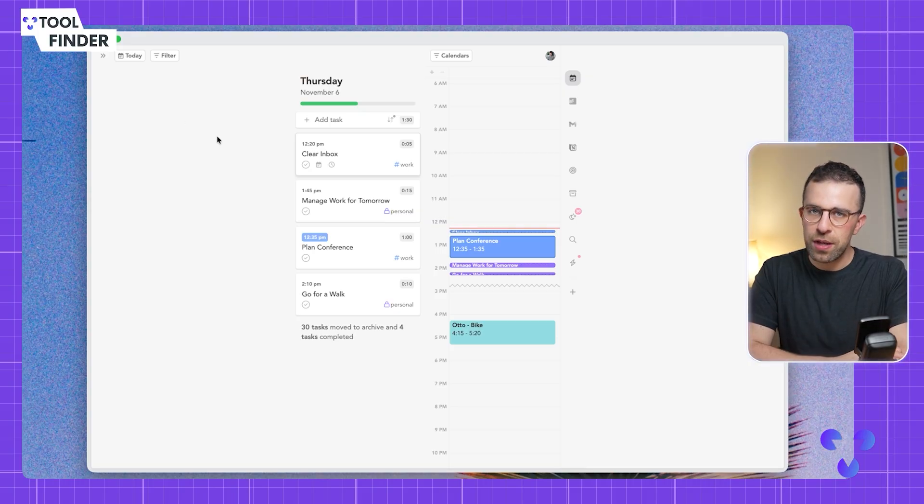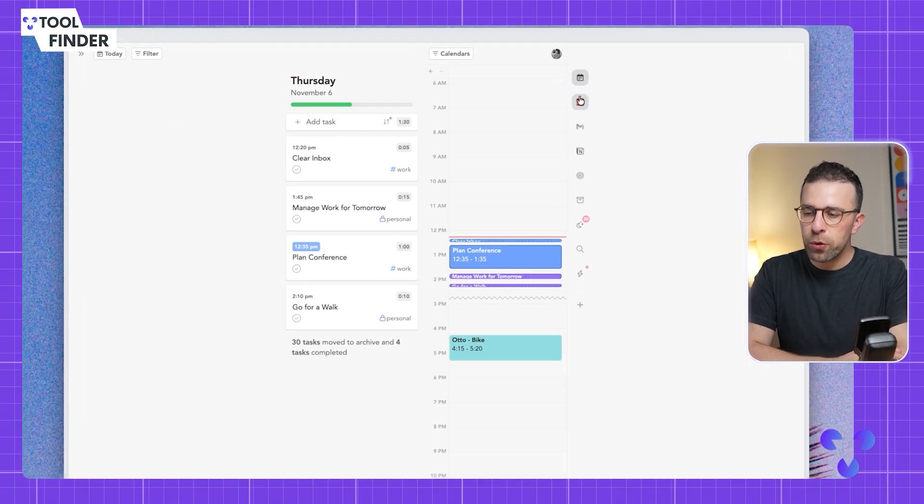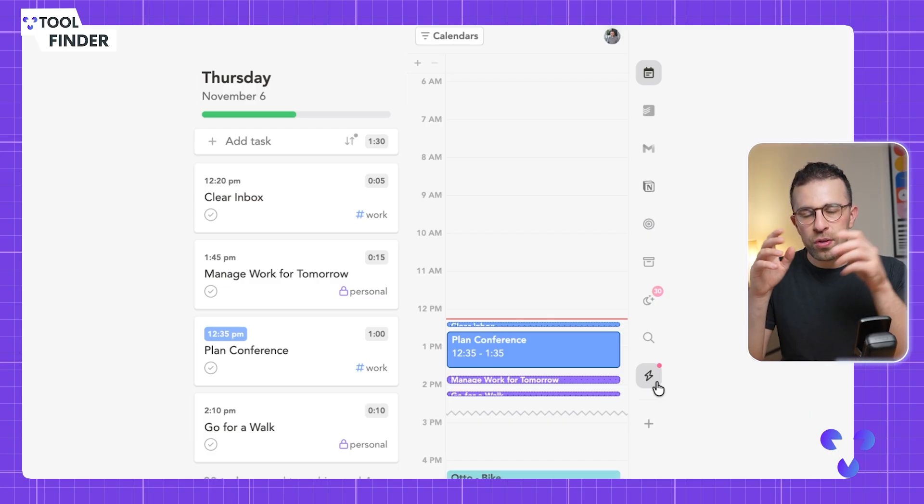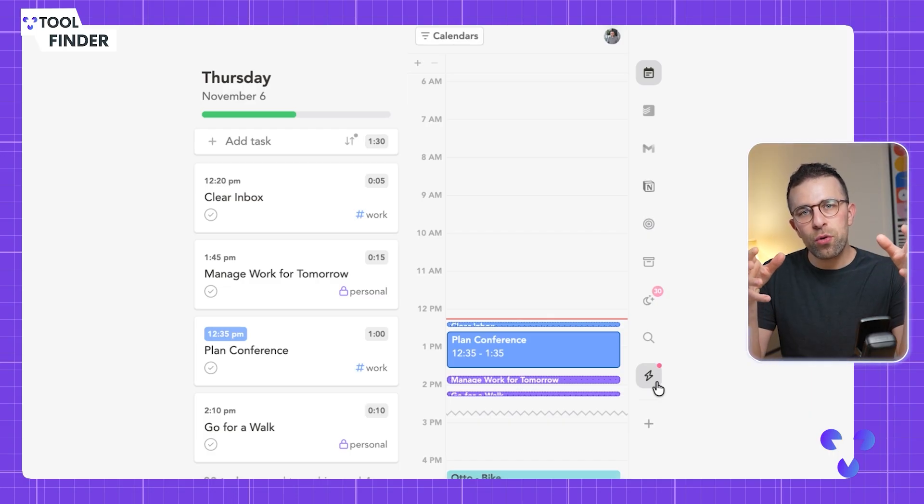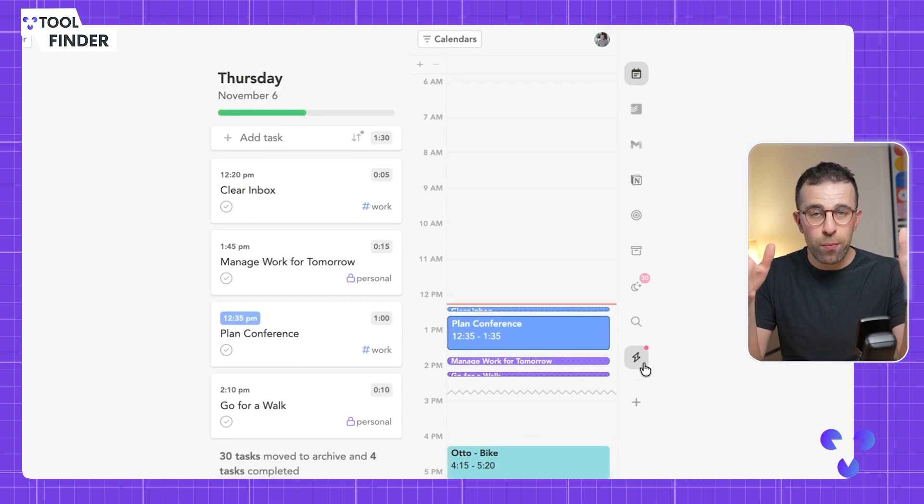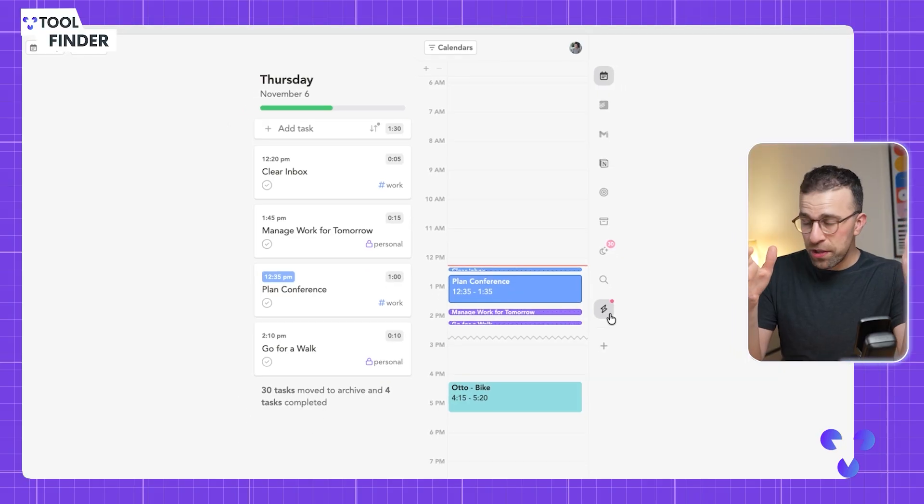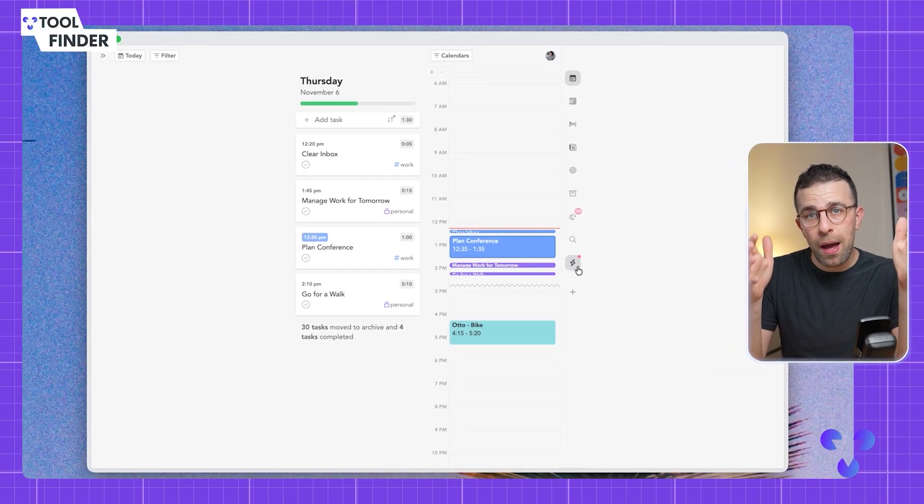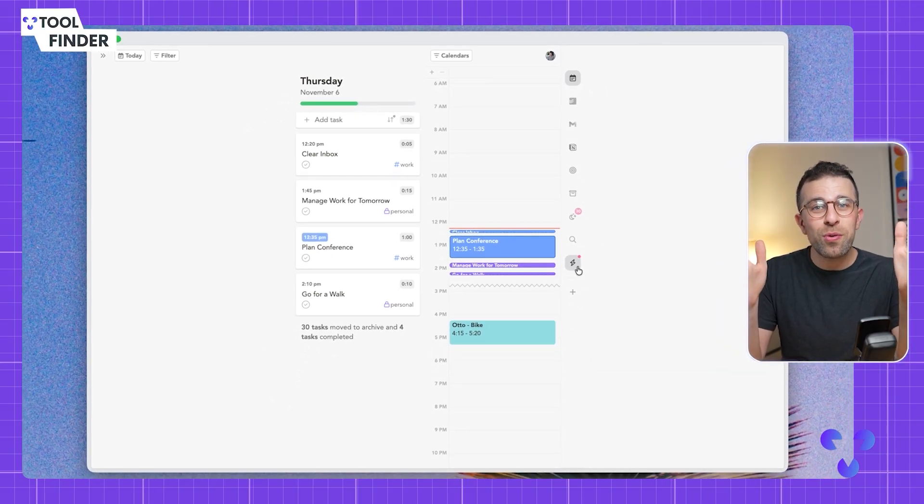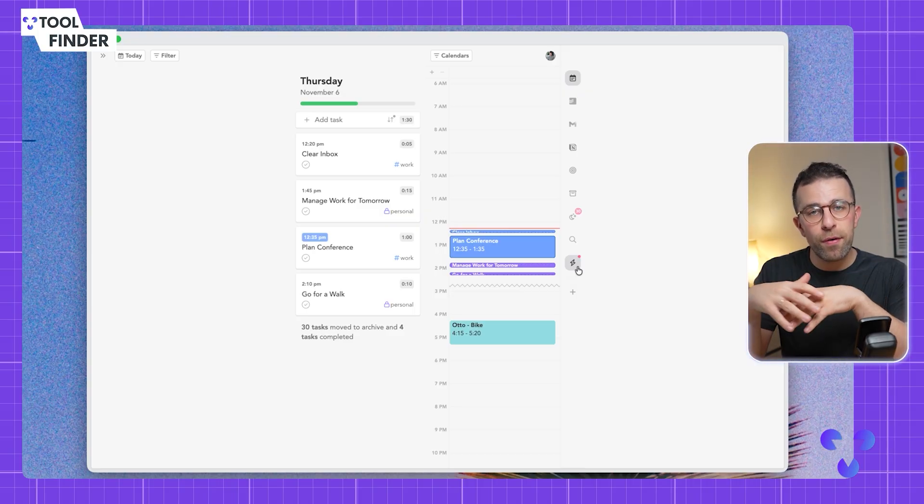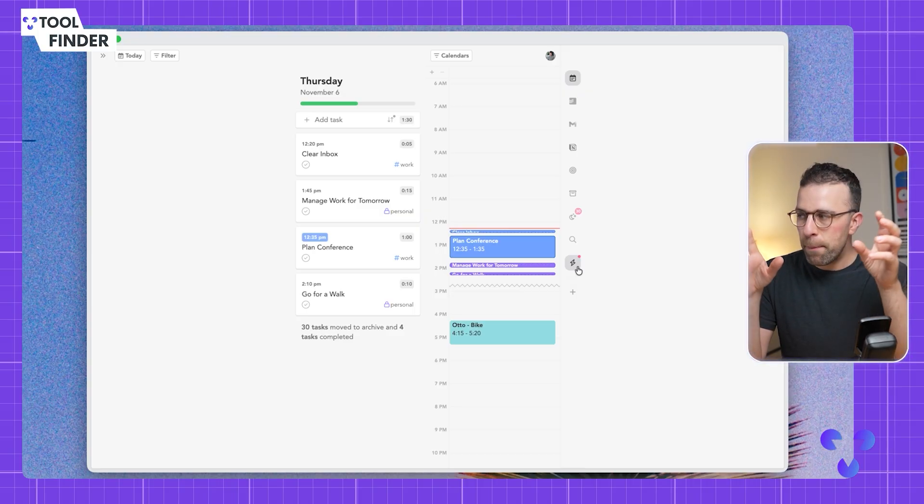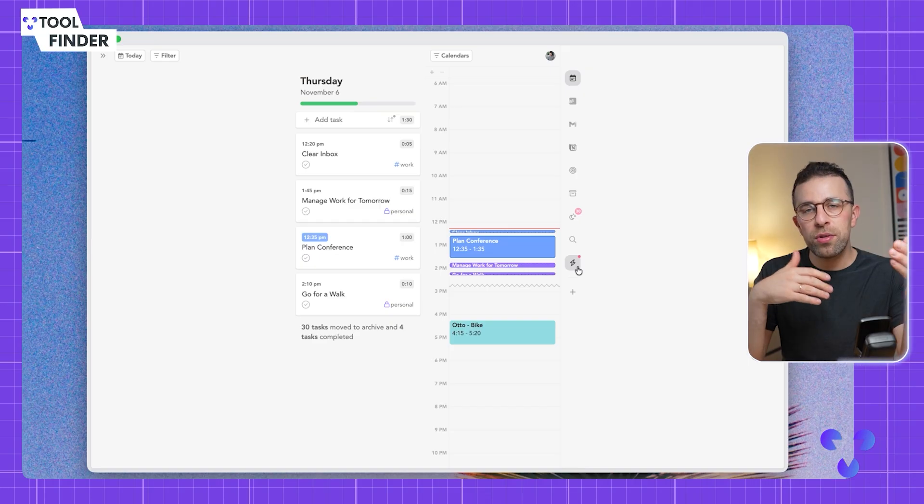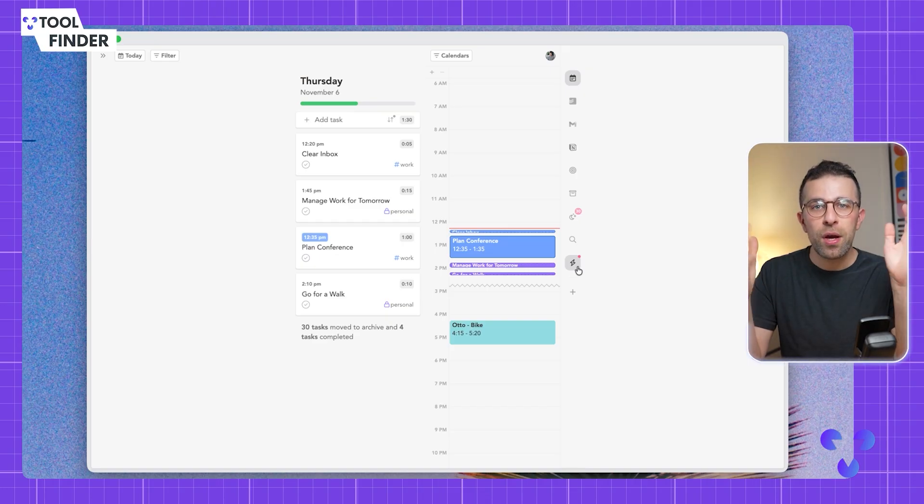You're probably wondering what are these down the side. Sunsama has something called unified inbox. These are becoming much more common, but they are a great way to bring in tasks from other apps. The reason why you would do that is because you're getting bombarded by a lot of different applications across your day, and being able to see them all in one place to sort and process where they go is very important.